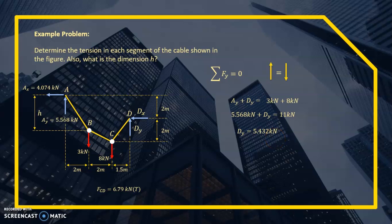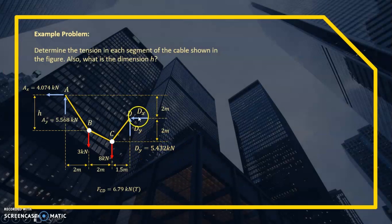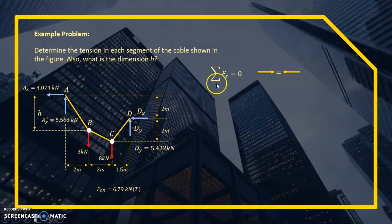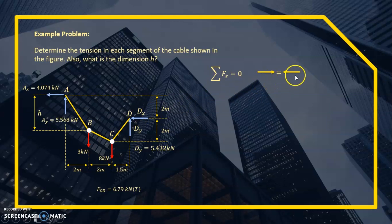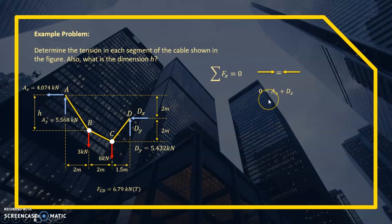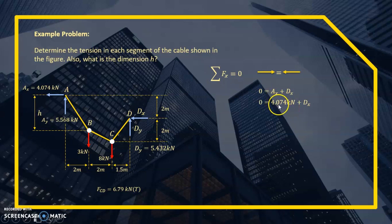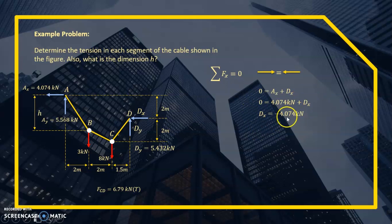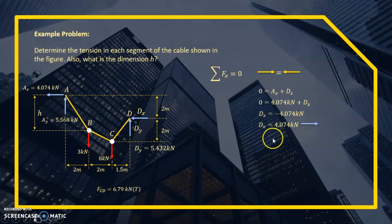Solving for Dx using summation of horizontal forces equals zero: forces to the right = 0; forces to the left are Ax and Dx. So 4.074 + Dx = 0, giving Dx = −4.074 kN. The negative sign means Dx acts to the right, not to the left as assumed. All external reactions Ax, Ay, Dy, and Dx are now solved.